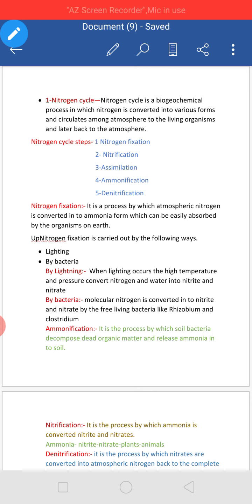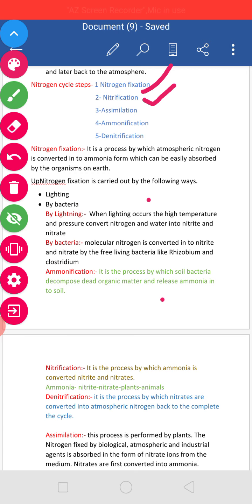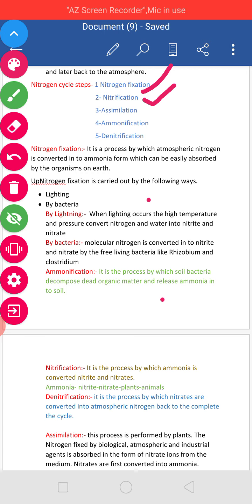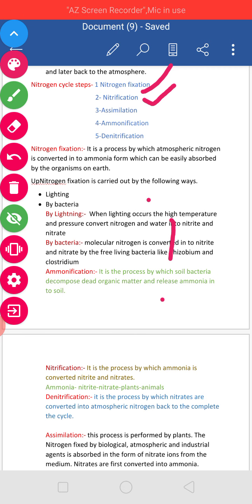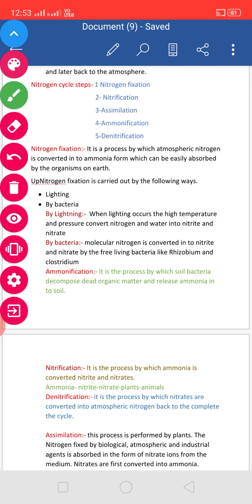First of all, Nitrogen Fixation. Nitrogen fixation plays an important role in the Nitrogen cycle. It is a process by which atmospheric Nitrogen is converted into forms which can be easily absorbed by organisms on the earth. Nitrogen fixation is carried out by two means: first, by lightning, and second, by bacteria.